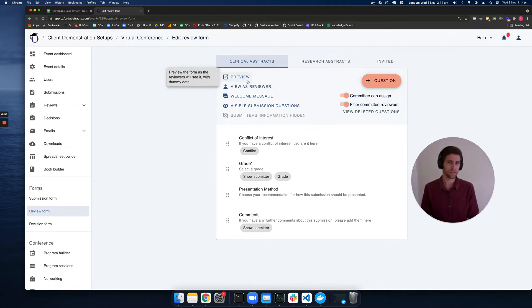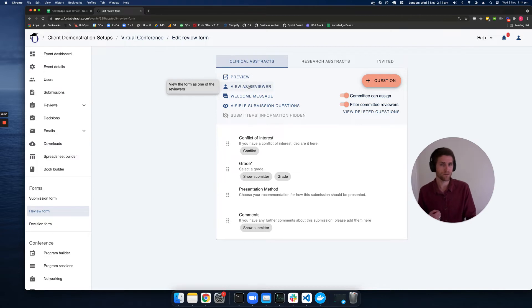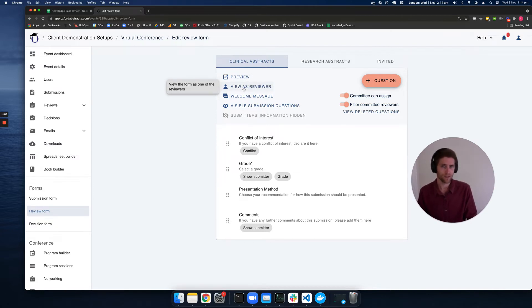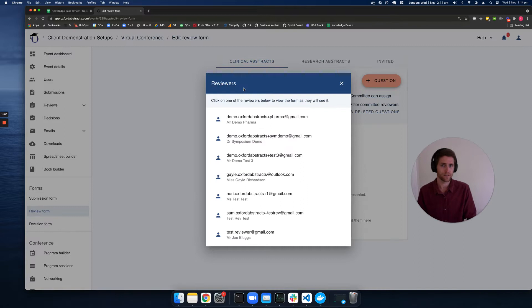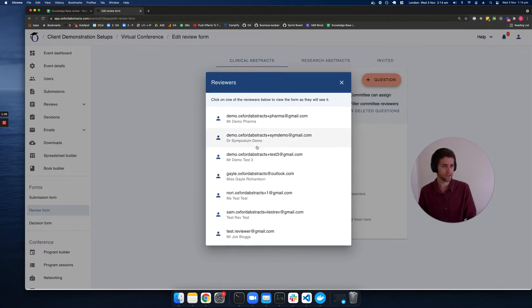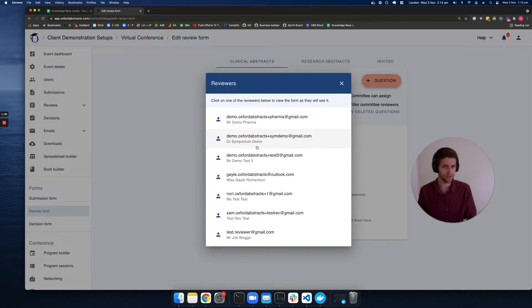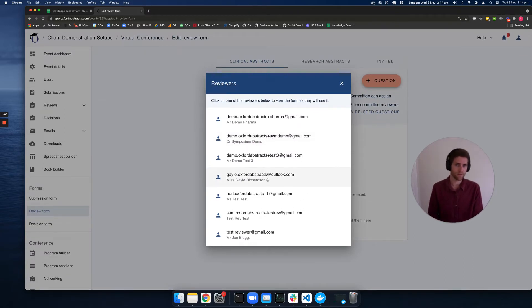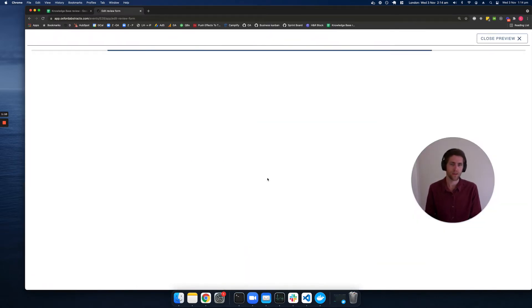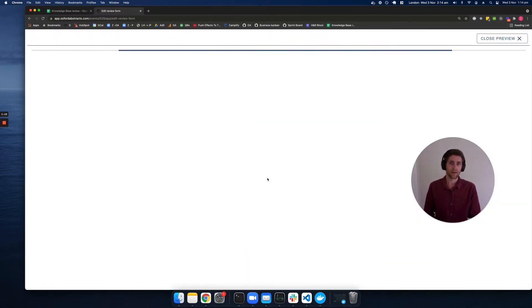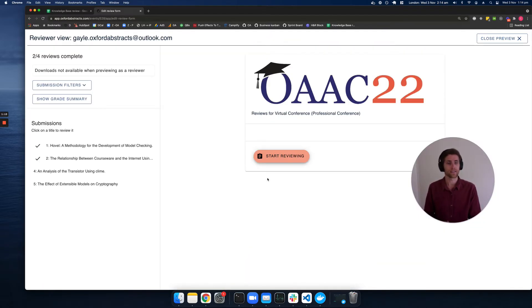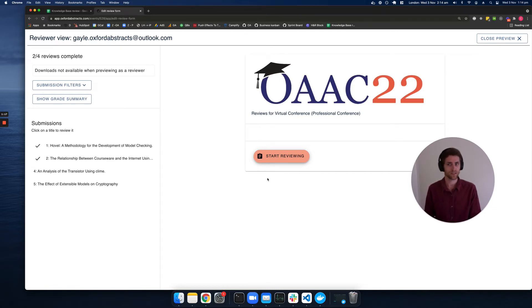Even better, we can actually view the review form as a particular reviewer. If I click into this, it's going to show me my list of existing reviewers. If I select one of those, I get to see exactly what that reviewer sees when they log in to the Oxford Abstract system.